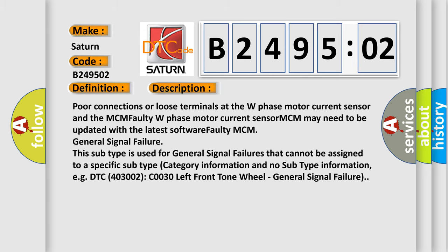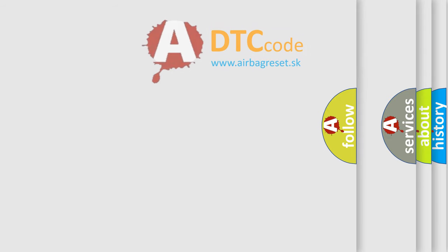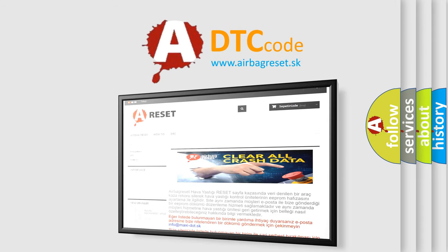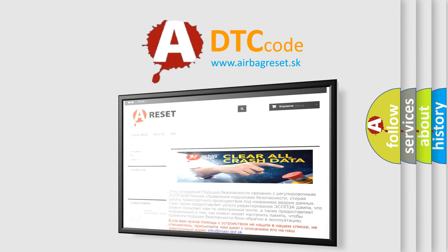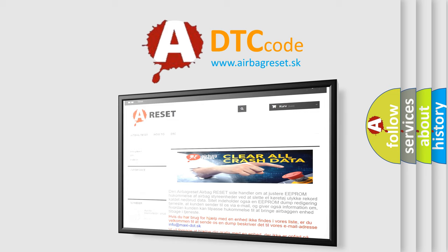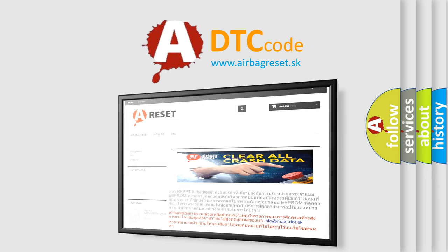The Airbag Reset website aims to provide information in 52 languages. Thank you for your attention and stay tuned for the next video.